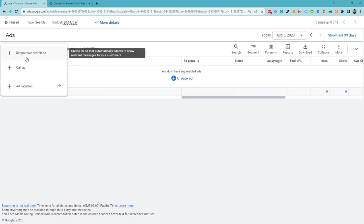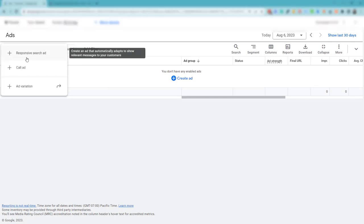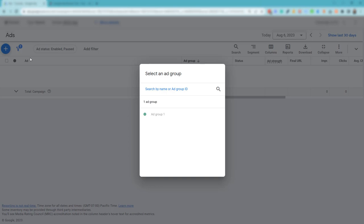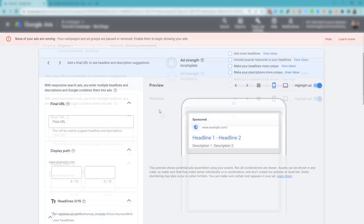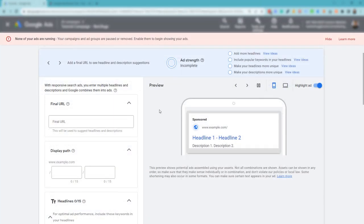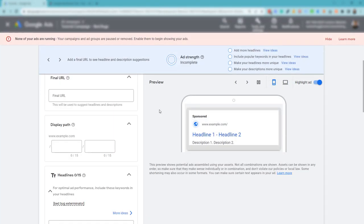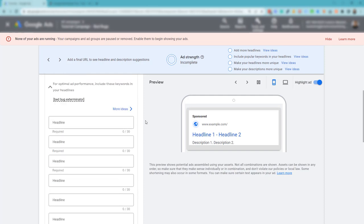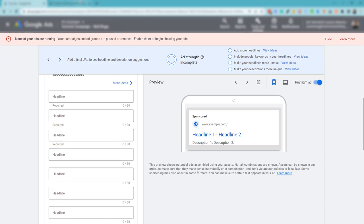Let's get started. I'm going to click this plus icon, click responsive search ad. I'm going to say ad group one, and this is just a tutorial video. We're using bedbug removal, bedbug exterminator as our example.